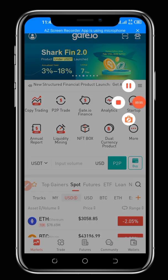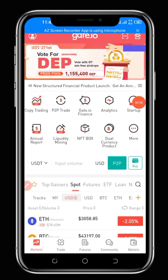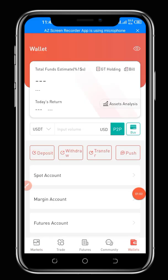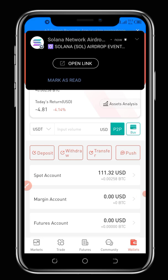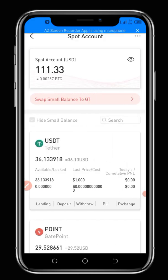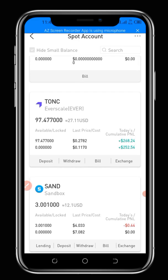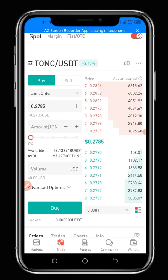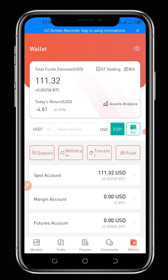This is the homepage of gate.io. One thing you have to do now is go to Wallet — click on your wallet down below. Now go to your Spot Wallet. From your Spot Wallet, you can select the token you want to swap. For instance, I want to swap this TONC token — that's the EverScale token — so I'll click on Exchange.